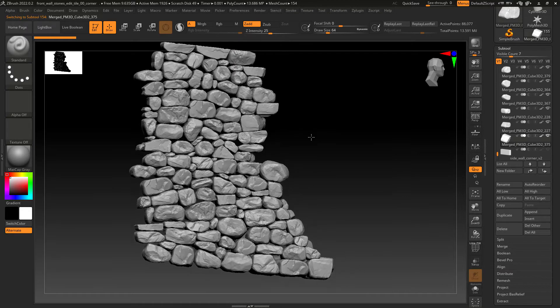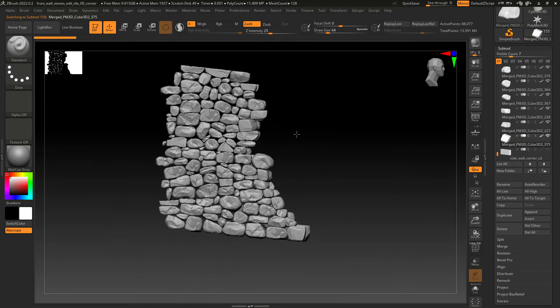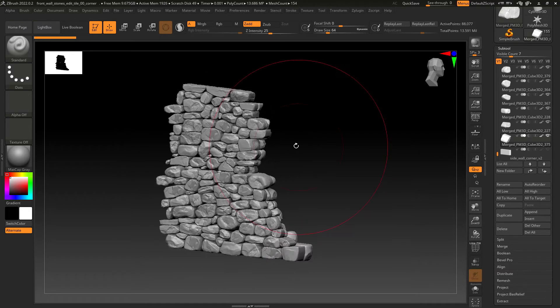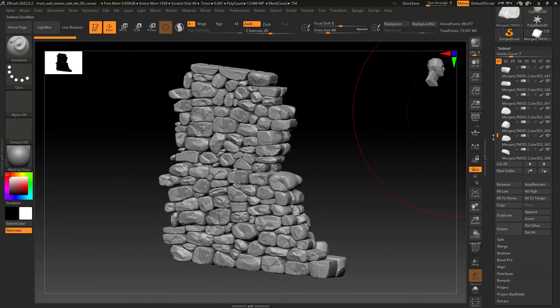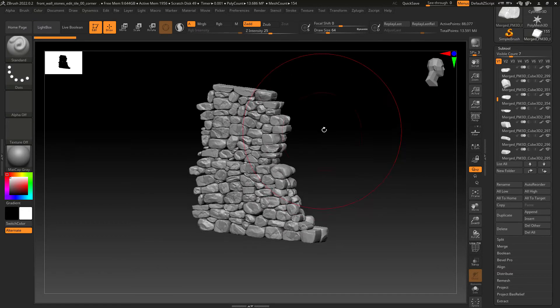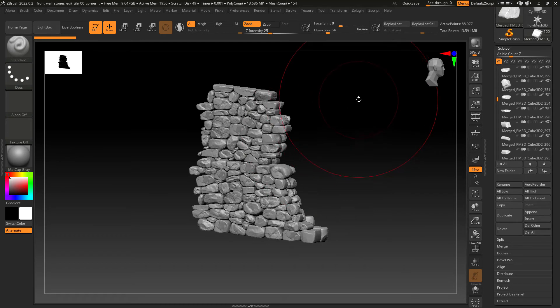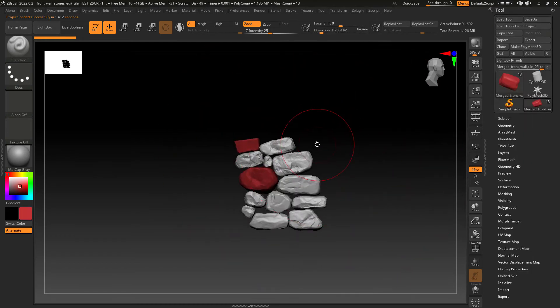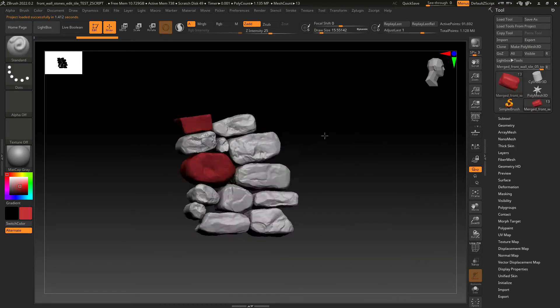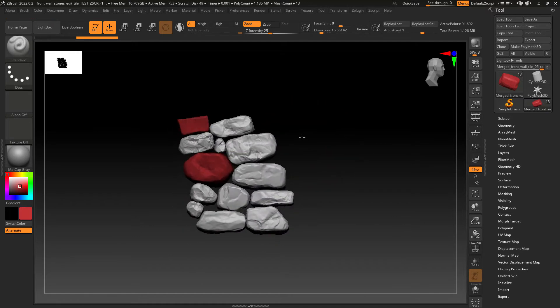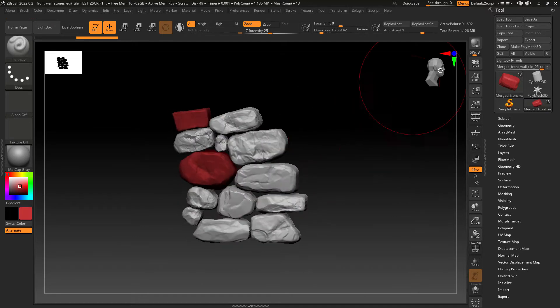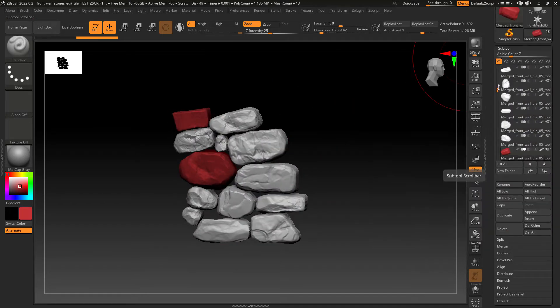This is an example of the many tiles I have for the wall and as you can see I have individual subtools for each rock. In order to speed up the process I have this example file with a few rocks only. Let's use it for testing purpose.